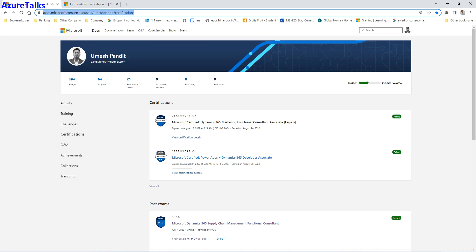These certifications are role-based, so why do role-based certifications expire in one or two years? Because when we talk about technical or functional expertise, things are always changing and evolving. To keep yourself up to date, certifications expire in one or two years, and the best part is that Microsoft is offering you a free renewal.